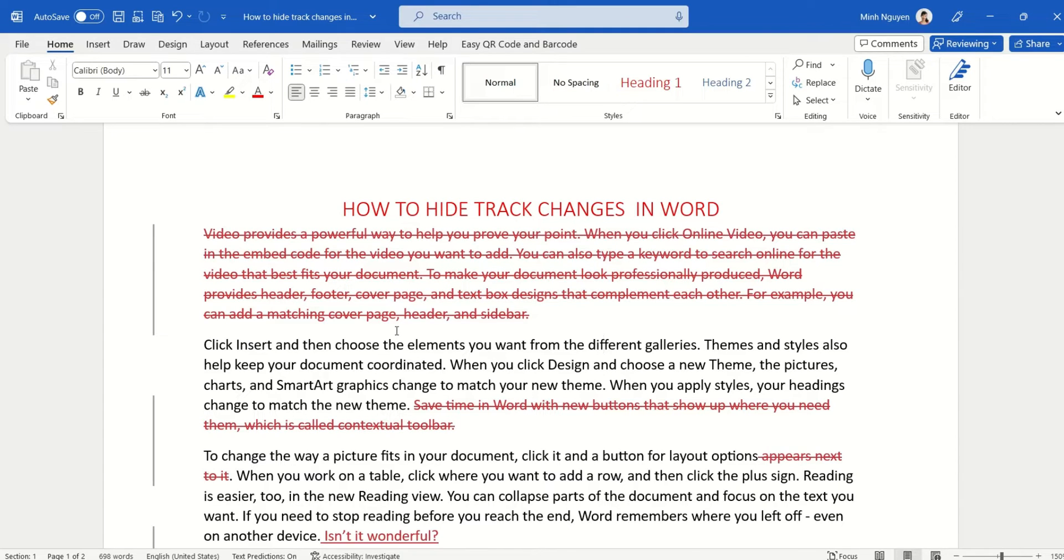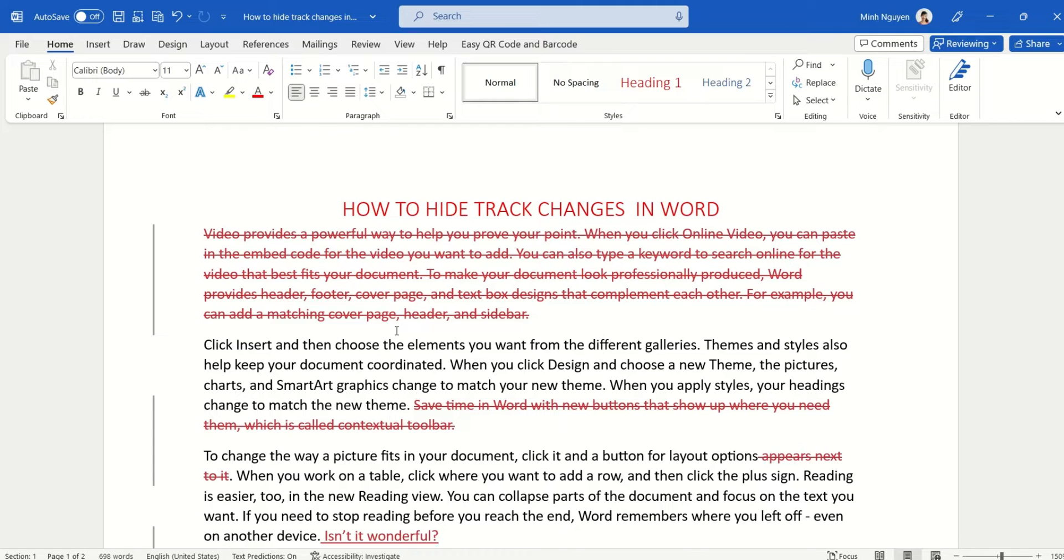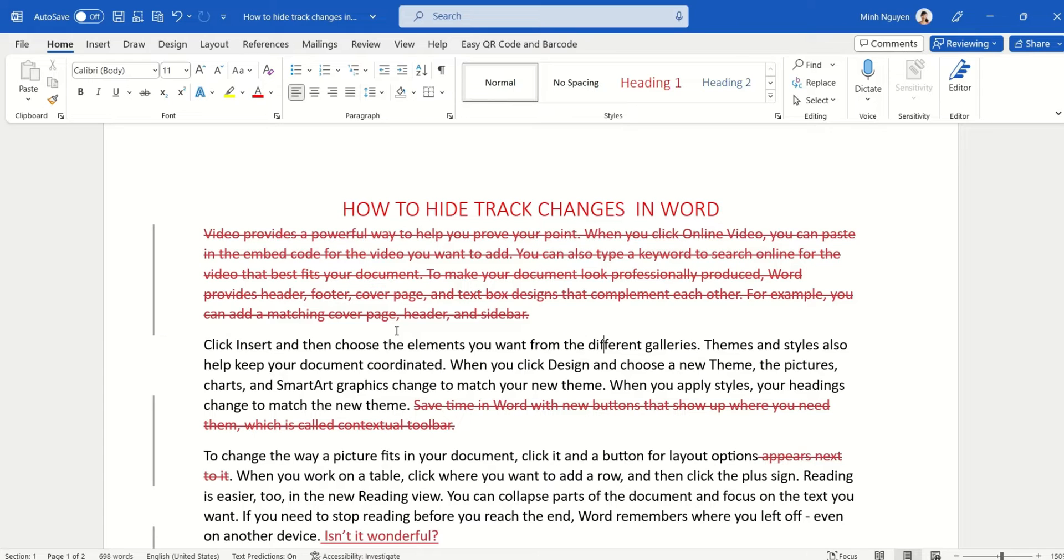Track changes are very useful because it gives you an idea of what has been edited by your colleagues, your boss, or your client. But it doesn't look very nice, it looks quite annoying and not very pleasing to the eyes, and this is not something that you can just print out.